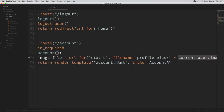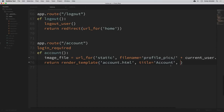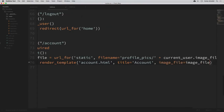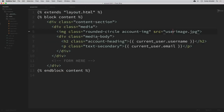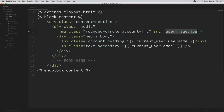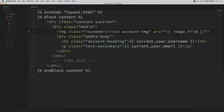Now let's pass that image_file into our account template. Just like we've seen before, when we do our render_template, we can pass additional arguments. So I'll say image_file=image_file. Now within our account template, we can use that image_file as the source instead of the filler value that we currently have. So I'm going to get rid of that filler value and put in our double curly braces with image_file.